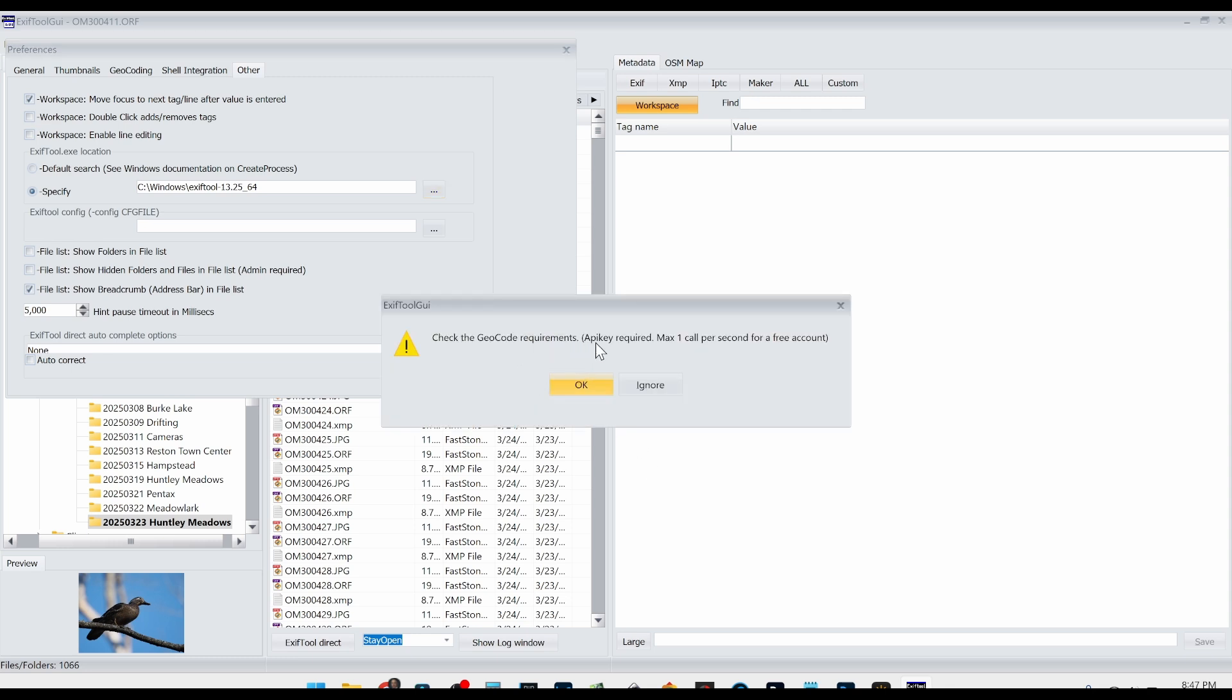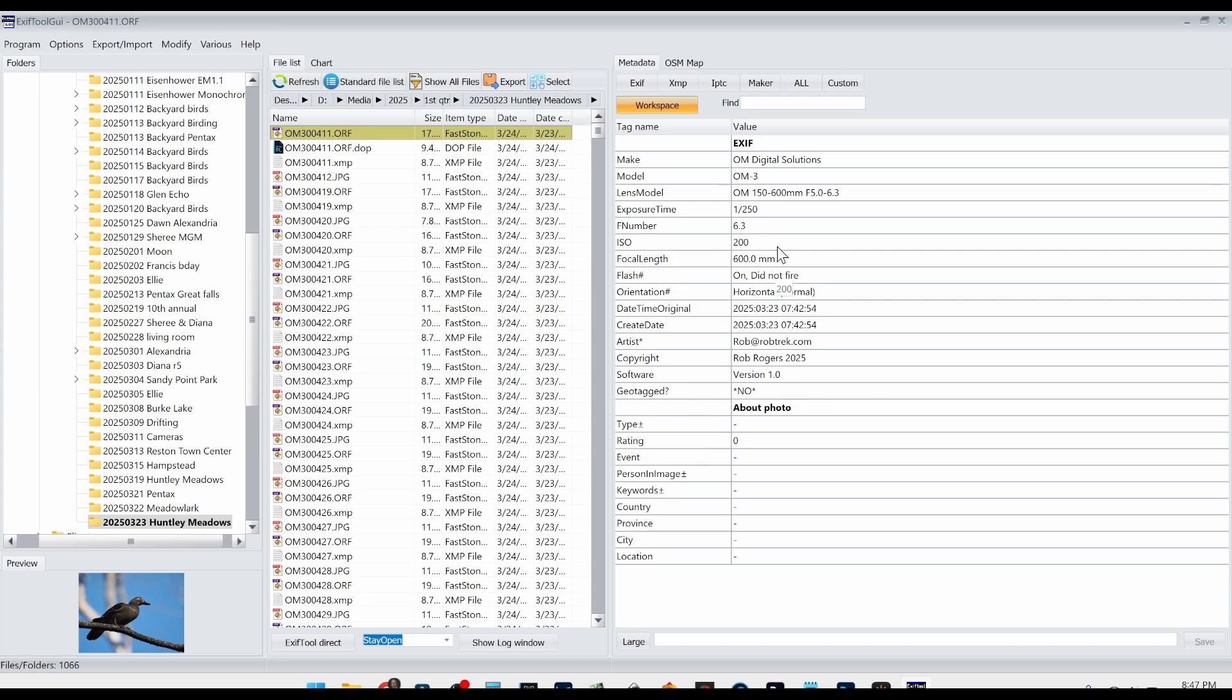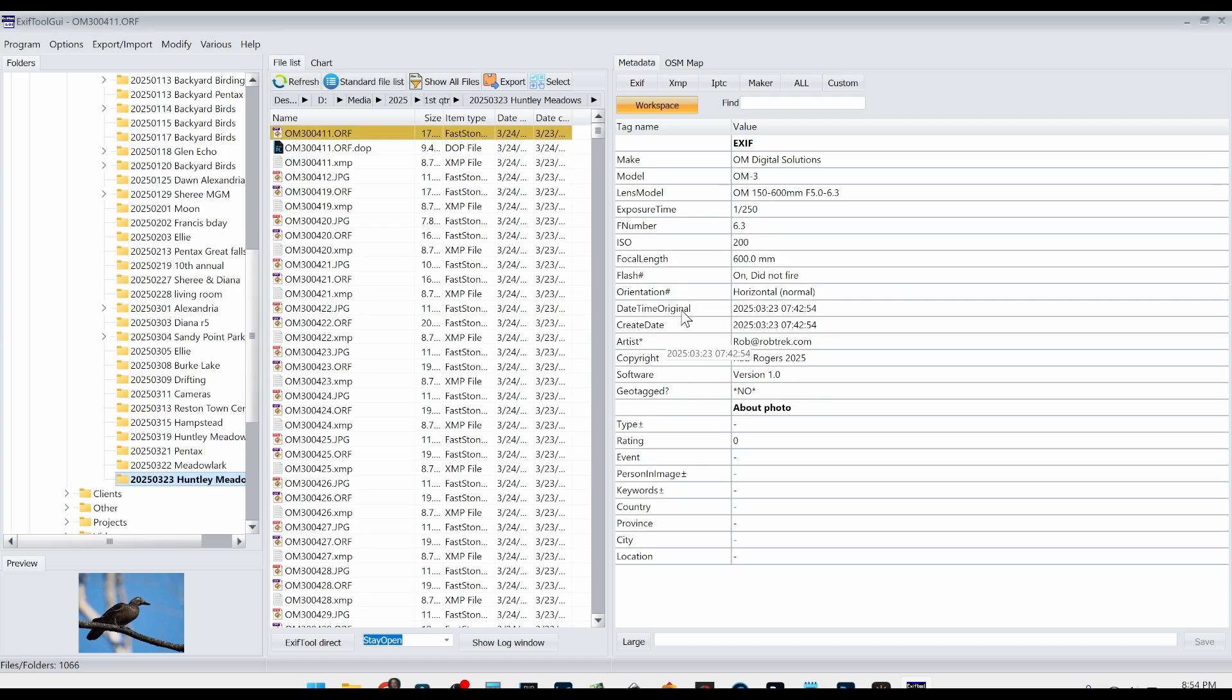And it says check geocode requirements API key for free account. Just say ignore. Okay. All right. Now at this point, I'm not sure exactly if your screen is going to look exactly the same as mine, because I've been using this a while and I may have rearranged something, but let me walk you through the panels.